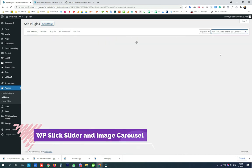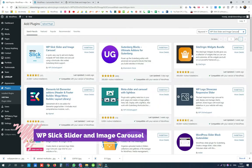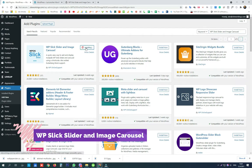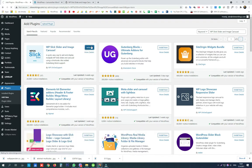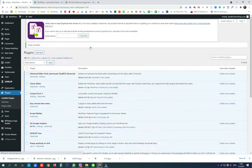We are now installing WordPress Sleek Slider and Image Carousel. This slider works with WordPress editor, it is very easy to use and uses shortcodes to display the sliders on our pages.